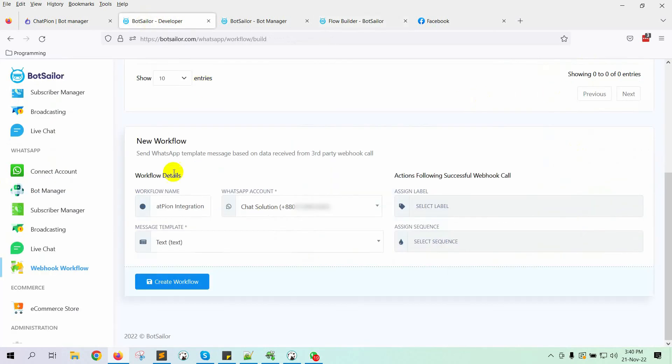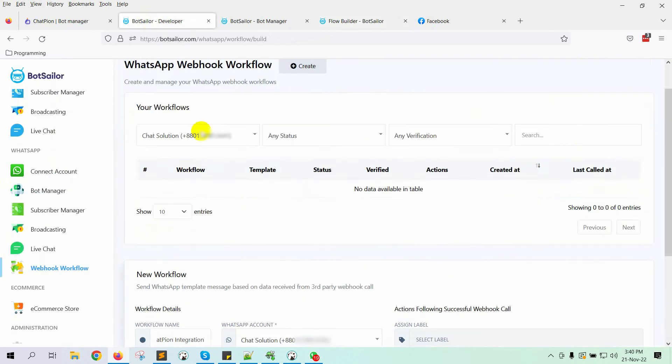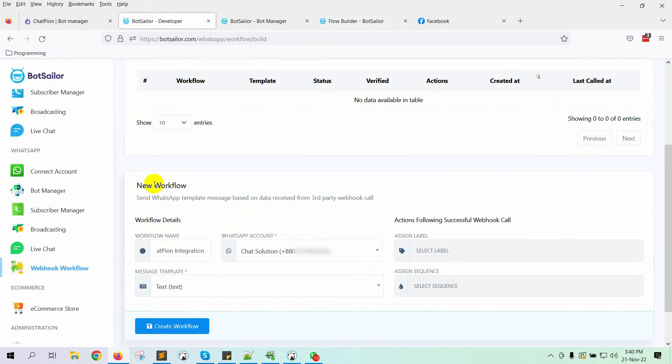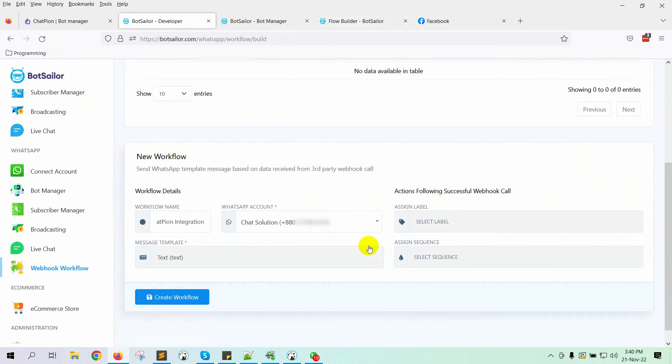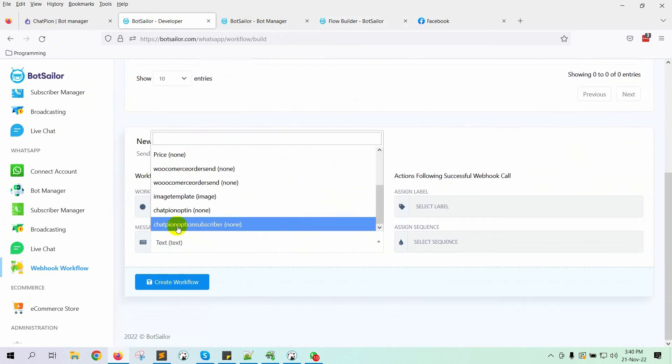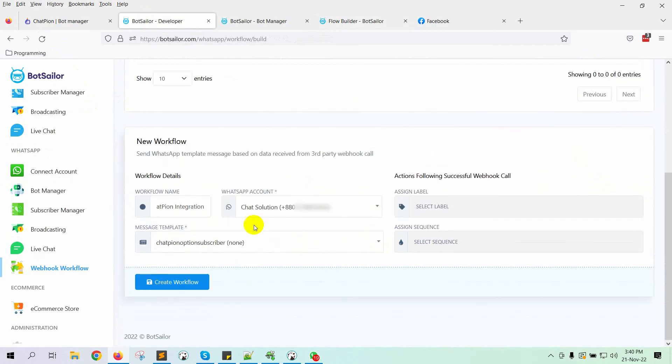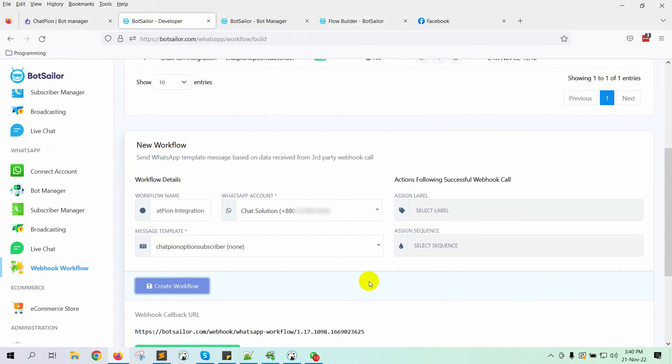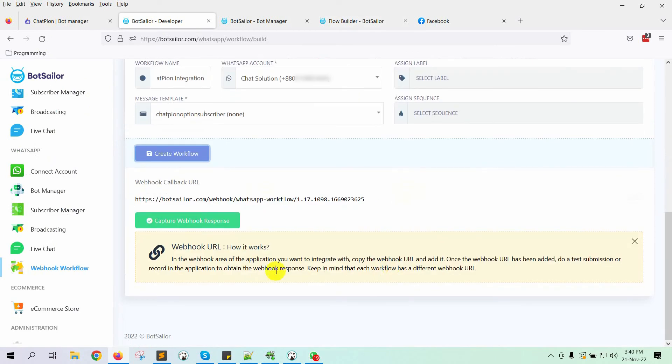Now, let's go back to Bot Sailor. Just refresh it once. Select the message template we have just created. Finally, click on the Create workflow. This will generate a webhook callback URL. Copy the URL. We will have to add this to ChatPion.